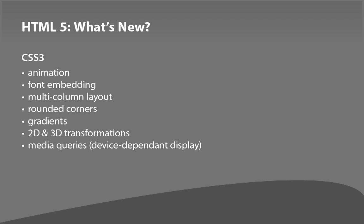CSS has a new version along with HTML, and that's CSS3. This is largely where a lot of the neat stuff in HTML5 has been added. So CSS3 has animation, has a possibility of embedding fonts, which has always been one of the design limitations of the web is that you have to design with the four fonts that everybody has. Well, that's changing over time. Multi-column layout, another big design desire. Rounded corners, gradients.